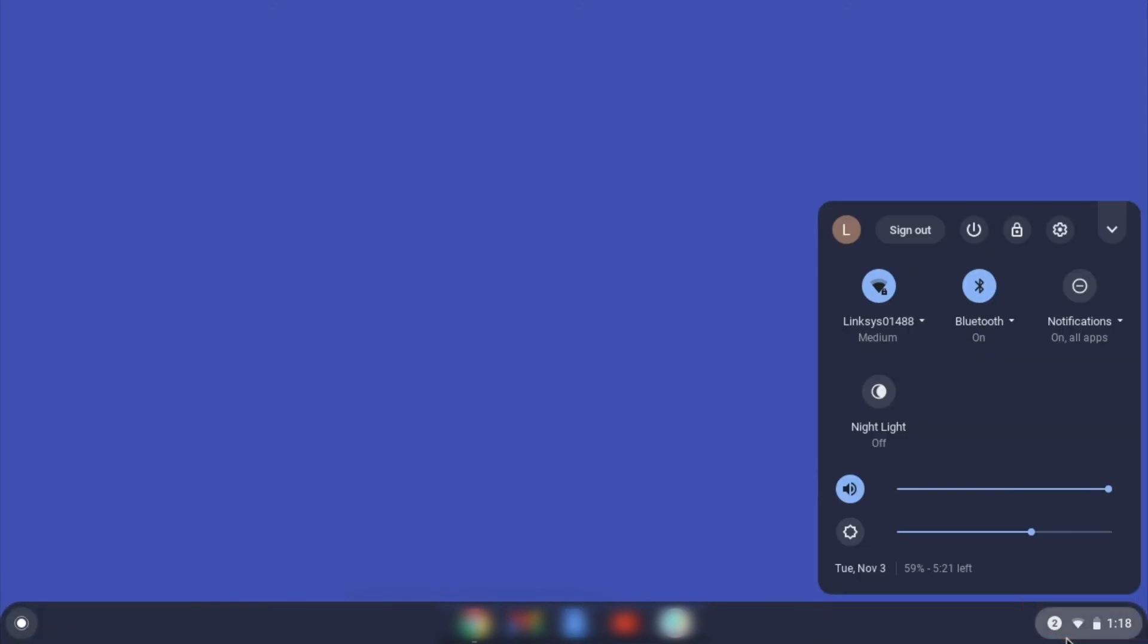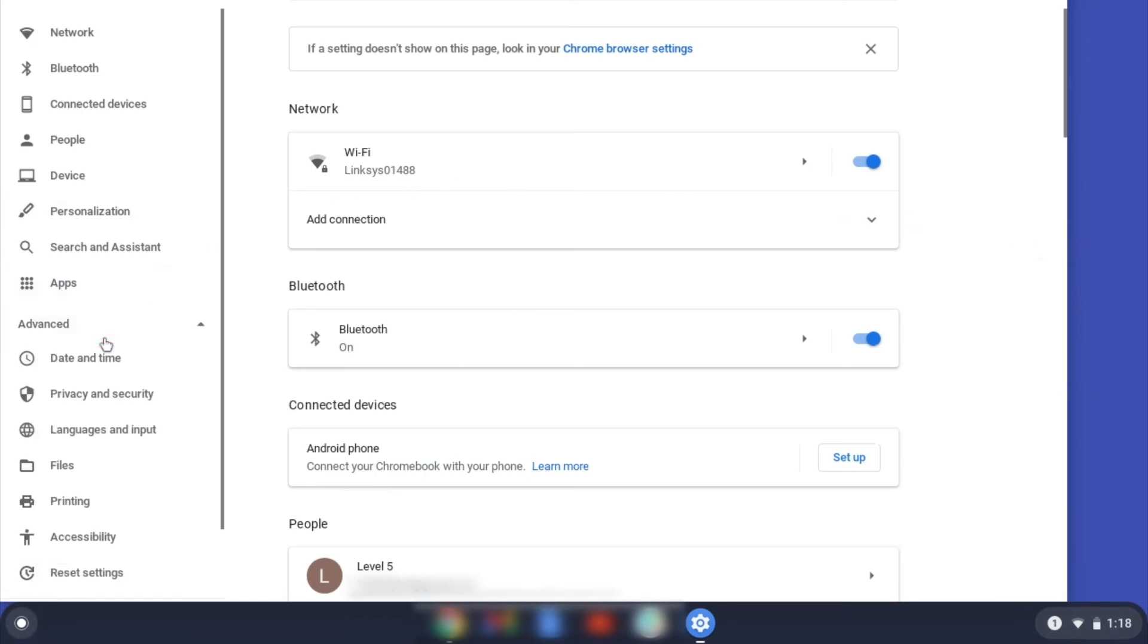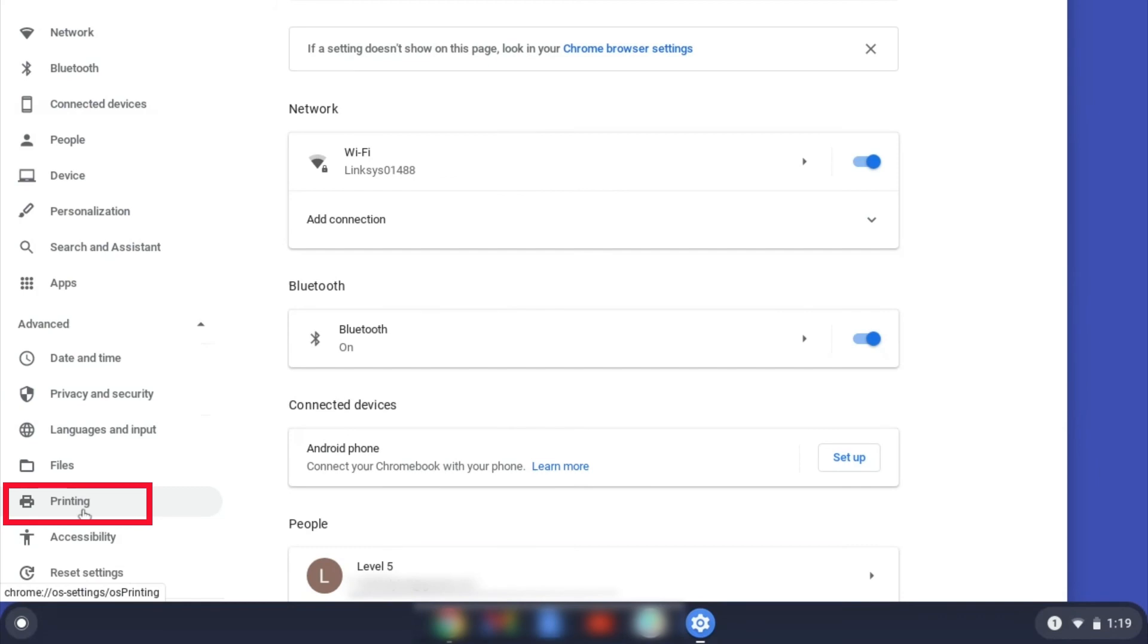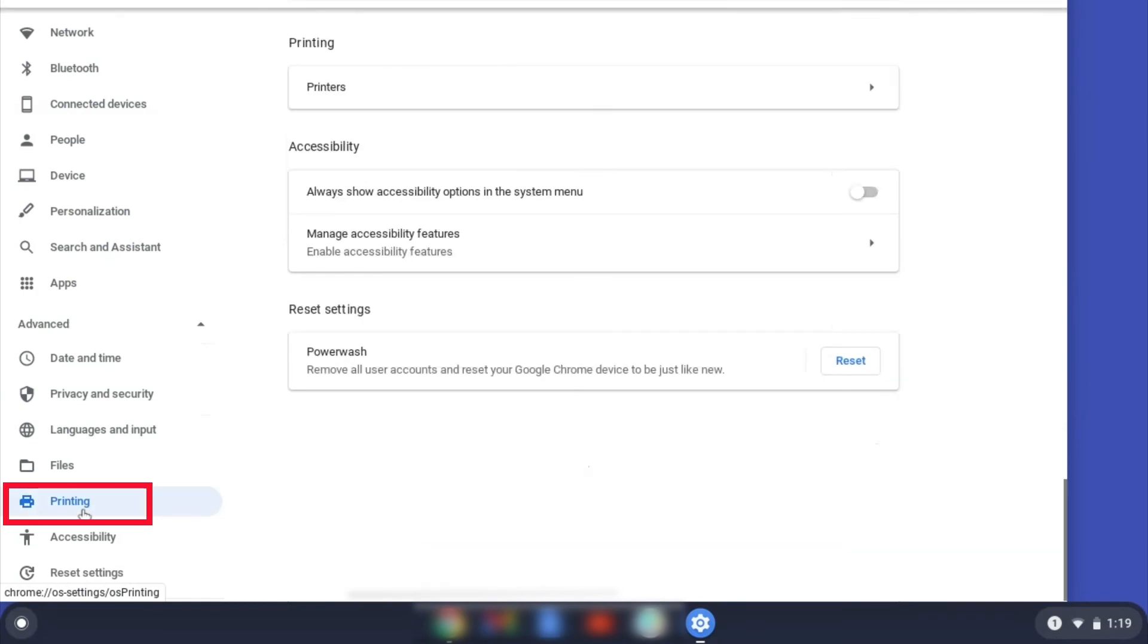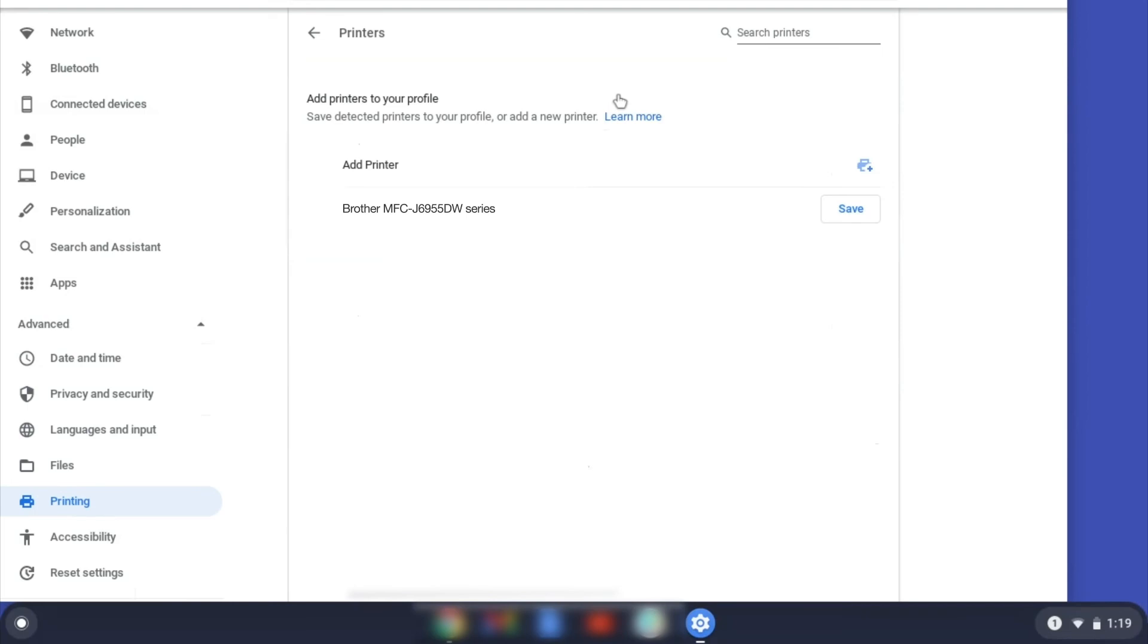On your Chromebook, click the task tray and select the settings option. Click Advanced, and then click Printing. Now click on Printers.